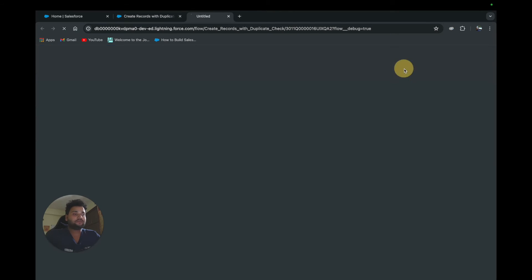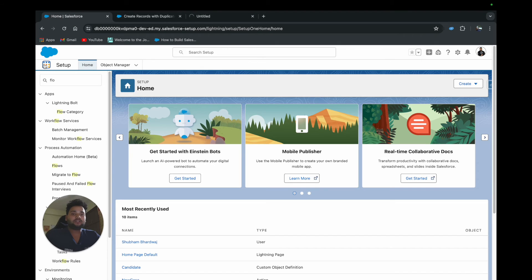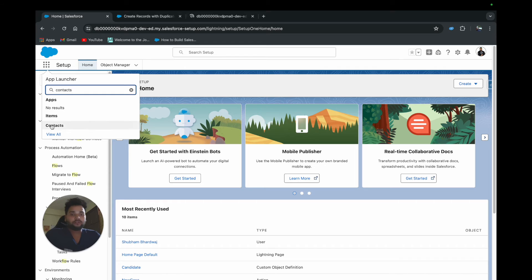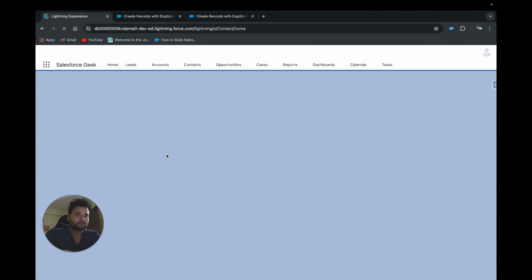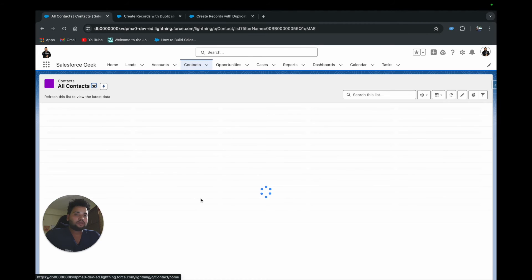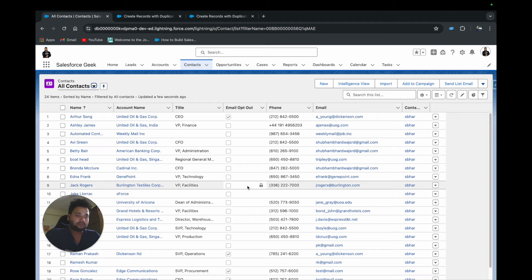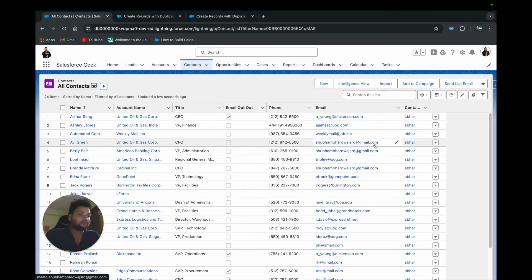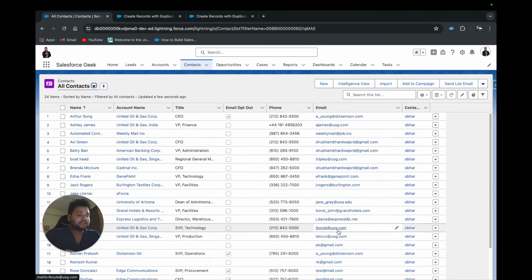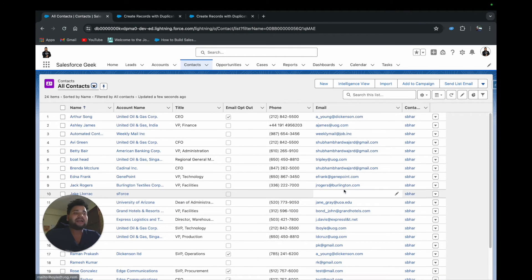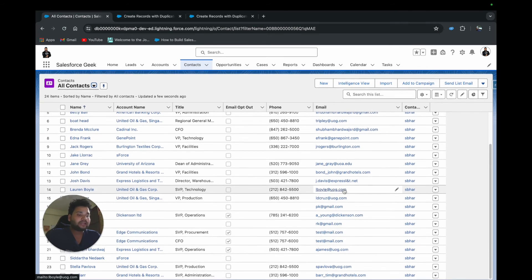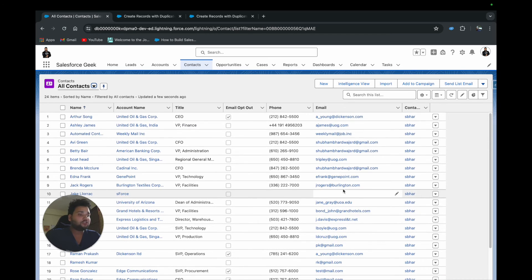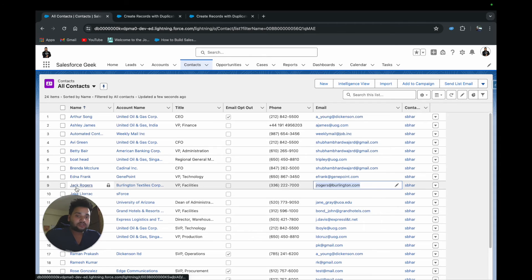Now let me debug the flow. Before running, let me show you some context in my org. I have some existing contacts with emails — you can see there are several contacts with the same email because I've been testing this scenario. I'm going to use a unique email: 'j.rogers@burlington.com.' Currently you can see there's one contact with that email: Jack Rogers.